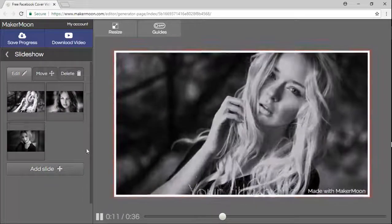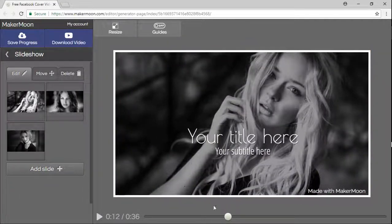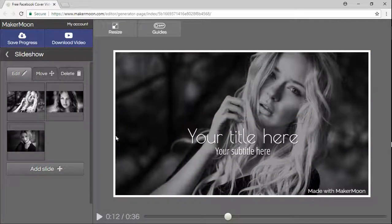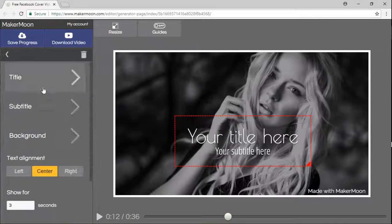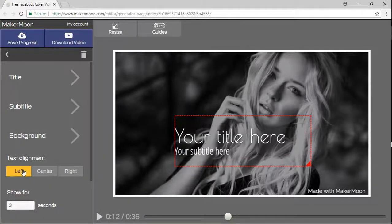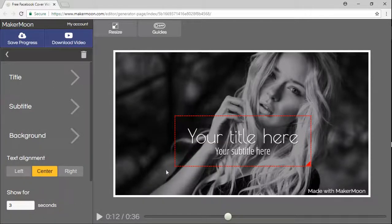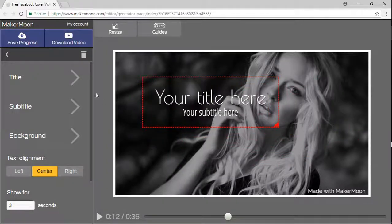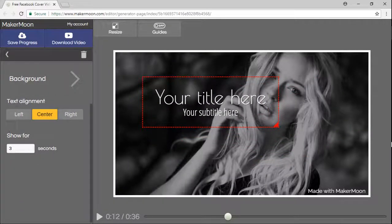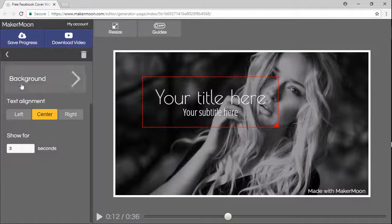Slideshow is basically a group of slides with a title and a subtitle. Features are basically the same. You have the background, you can align the text, you can move the text around, change the title and the subtitle, and set for how many seconds the slide is going to be displayed.